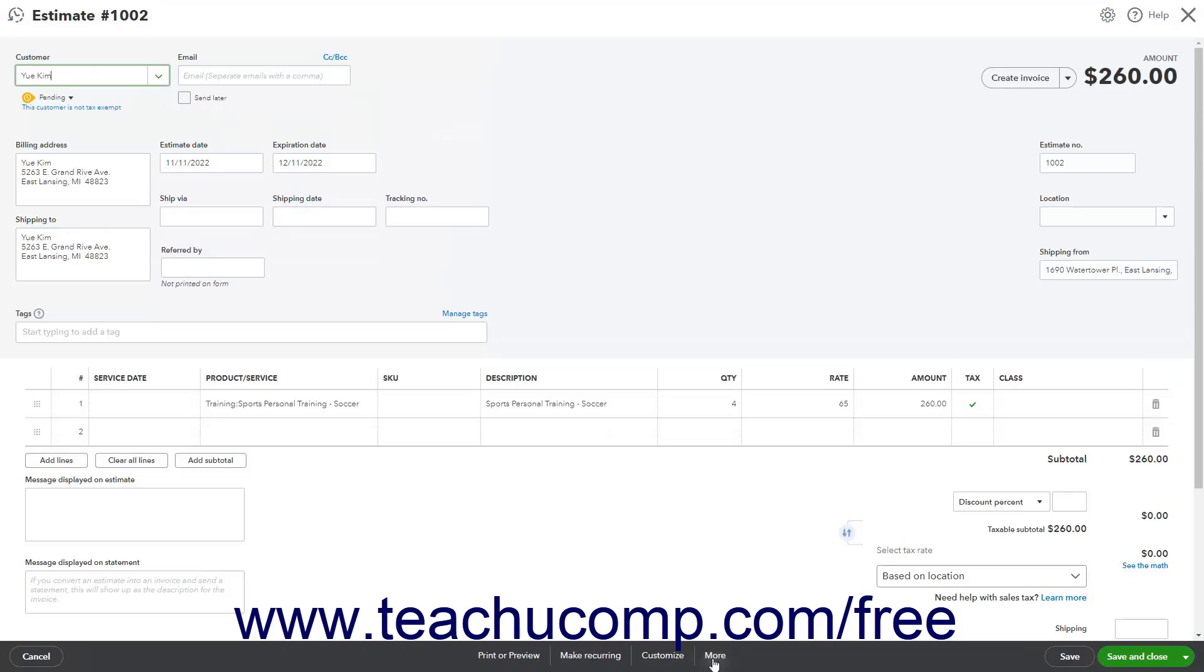Then click the Other Actions or More button in the toolbar at the bottom of the window, depending on your estimate layout.